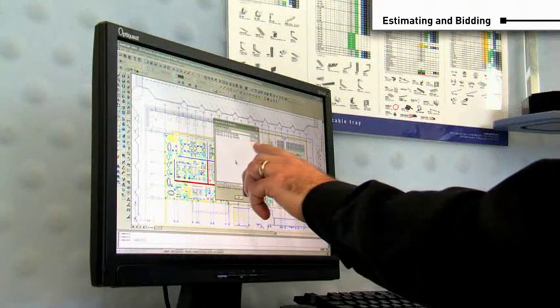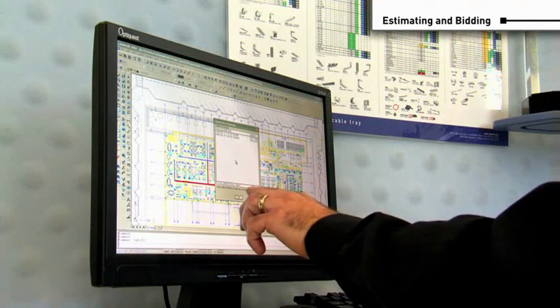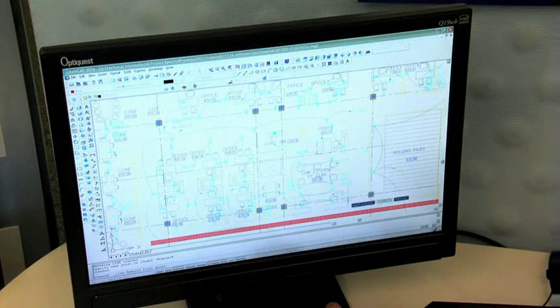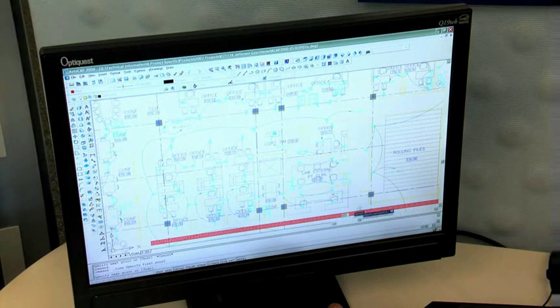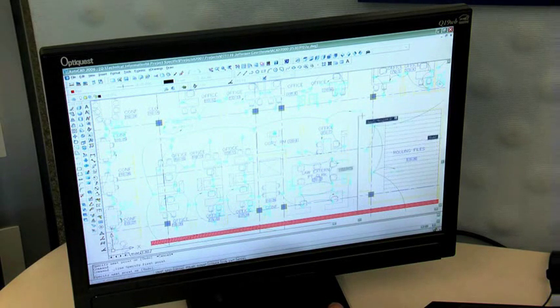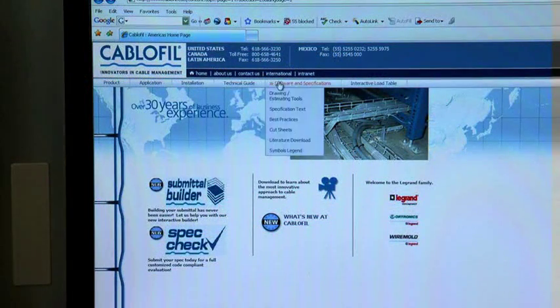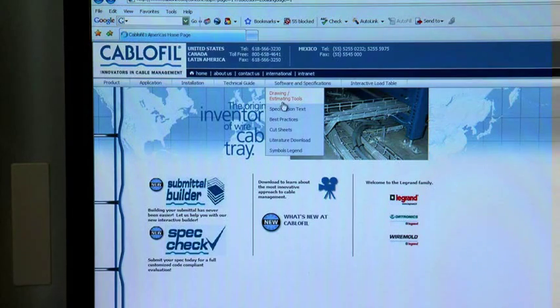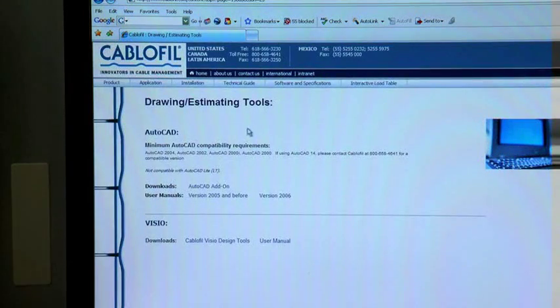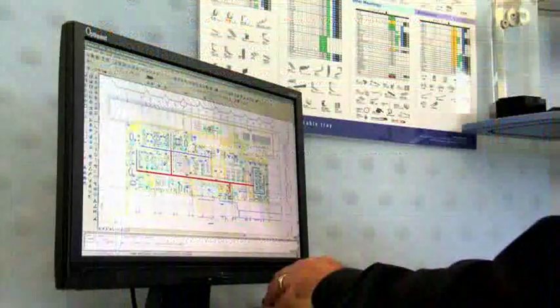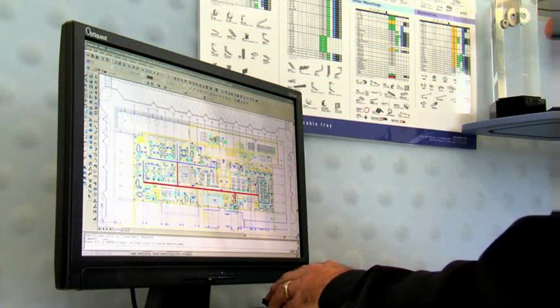Now that you've determined which tray size and finish is needed, you can get a fair estimate of the project by using free design tools from Cablofill. If the plans are in AutoCAD, use our Cablofill AutoCAD add-on as an overlay of the existing cable pathway. It will estimate the total footage of tray needed for your installation. You can download the Cablofill AutoCAD add-on at www.cablofill.com. Just click on the software and specification link.